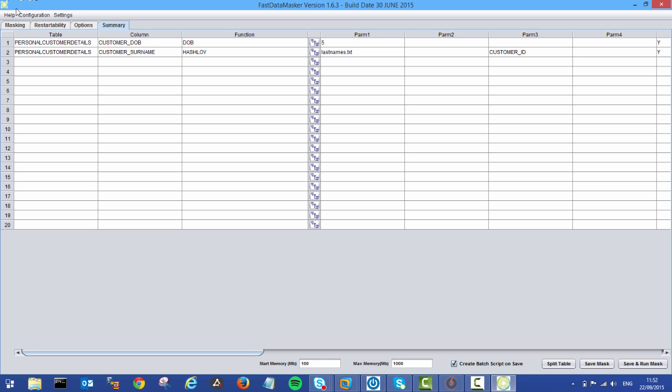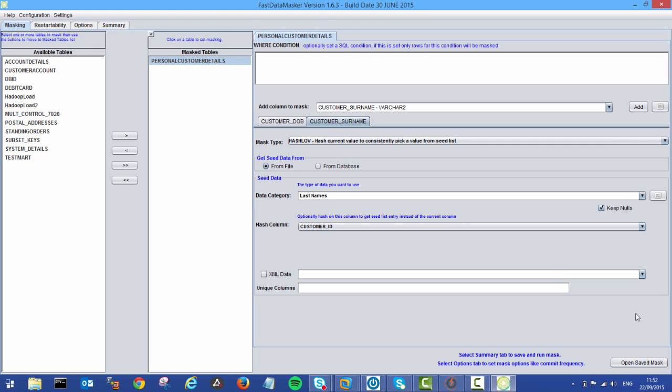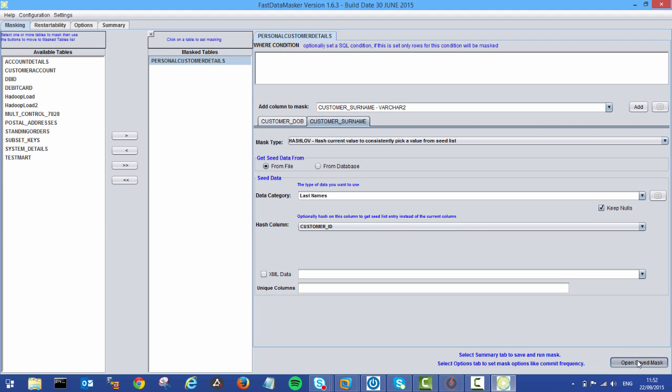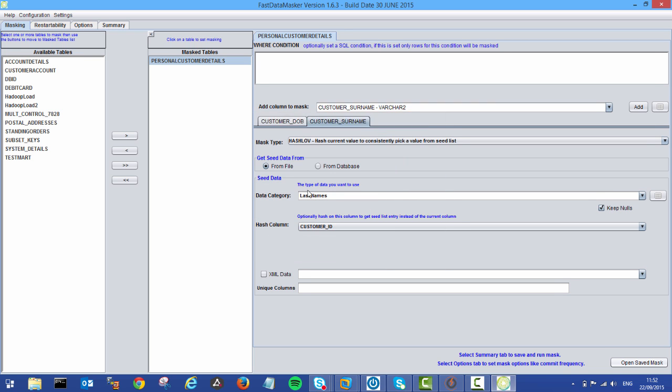But that's all well and good. But let's say somebody has already defined one of these and I want to reuse it. So we can actually get back to our masking and open a saved mask. So I've saved one already. Hit our saved mask and grab demo.